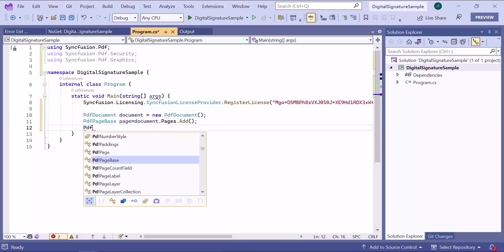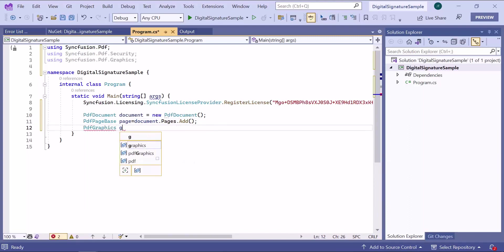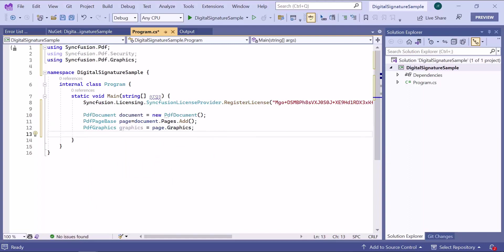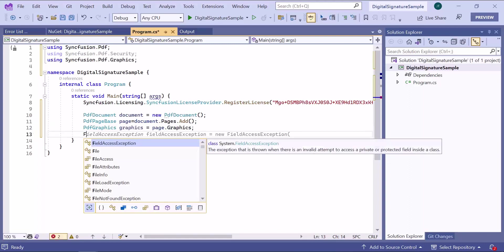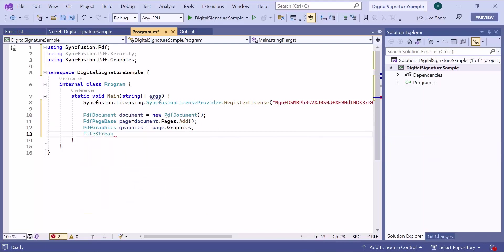Next, I will get the graphics instance of the page to draw the signature in the document. After that, I am going to read this file using filestream from specified location.